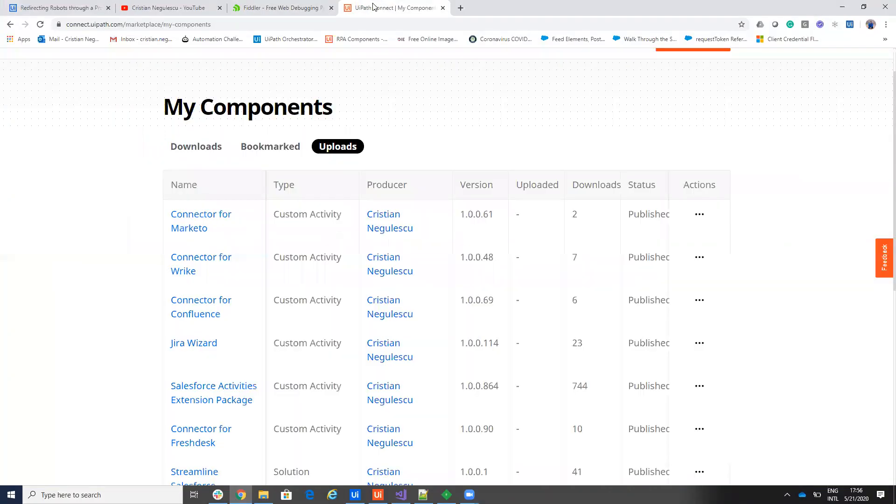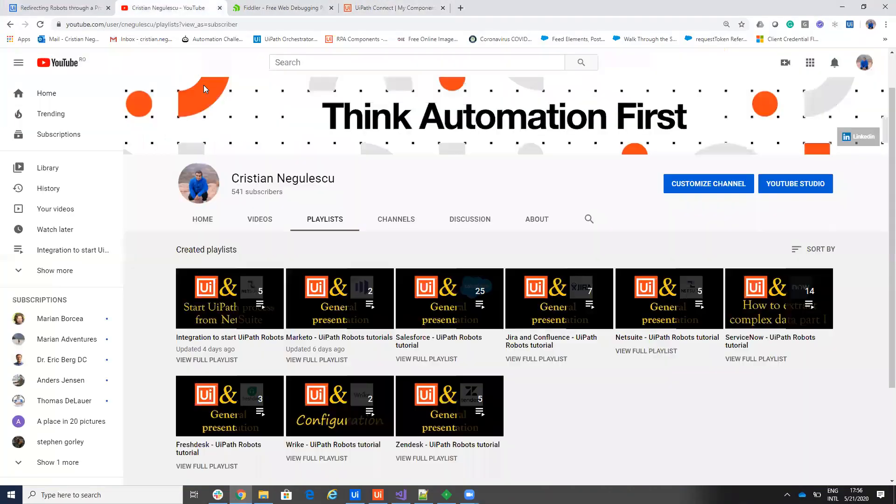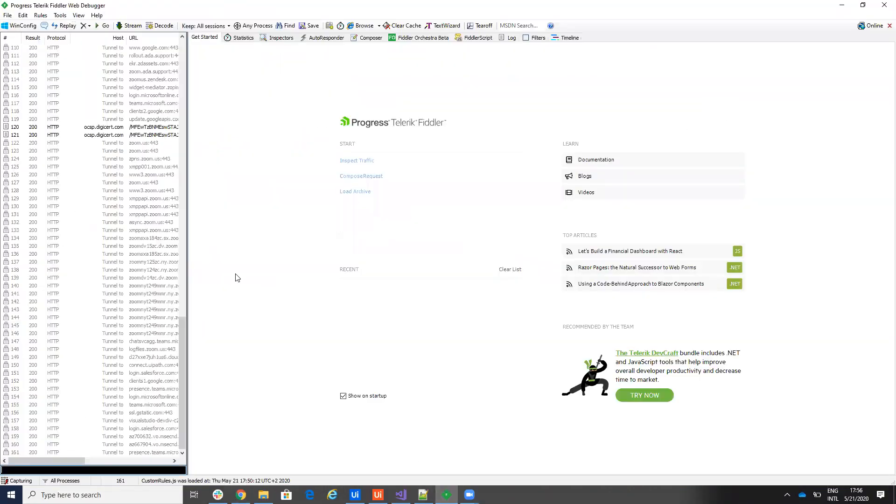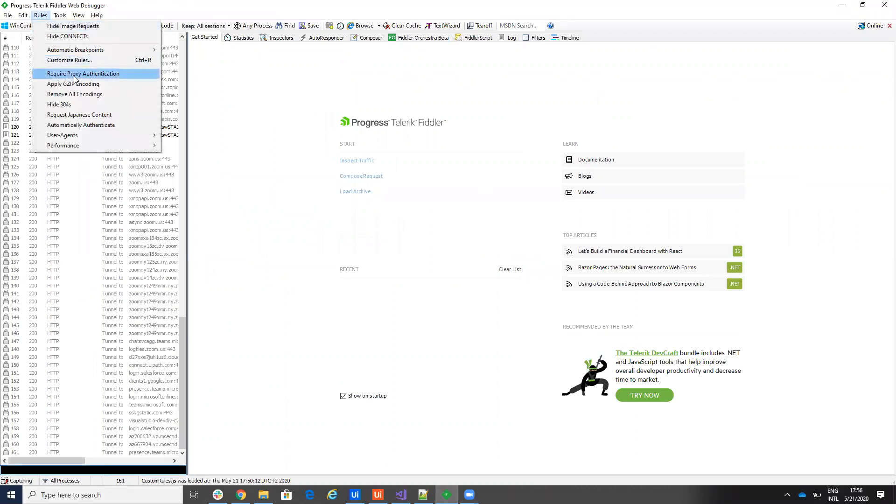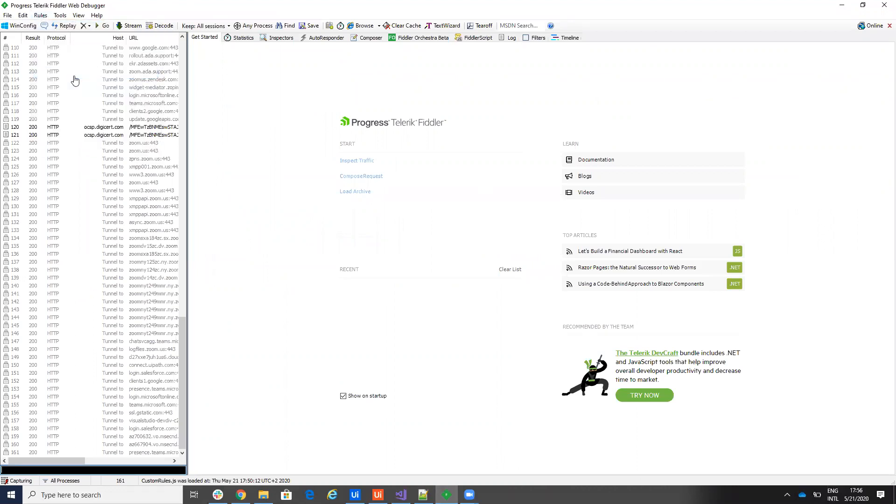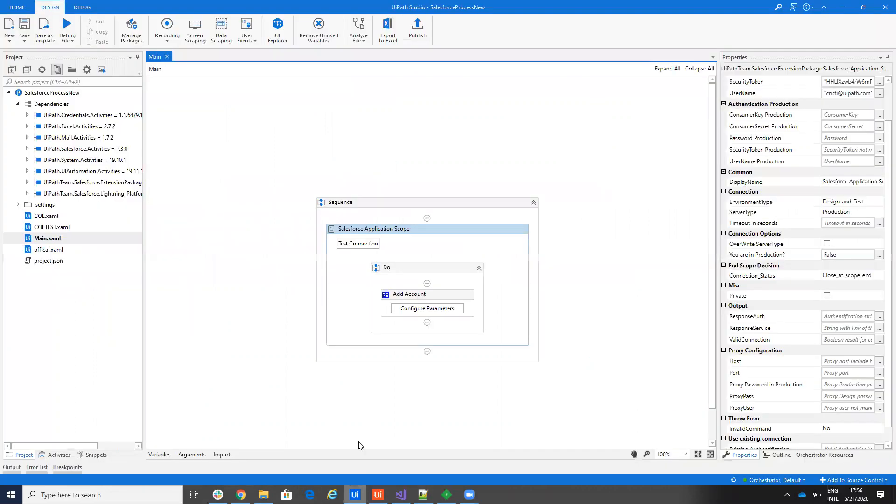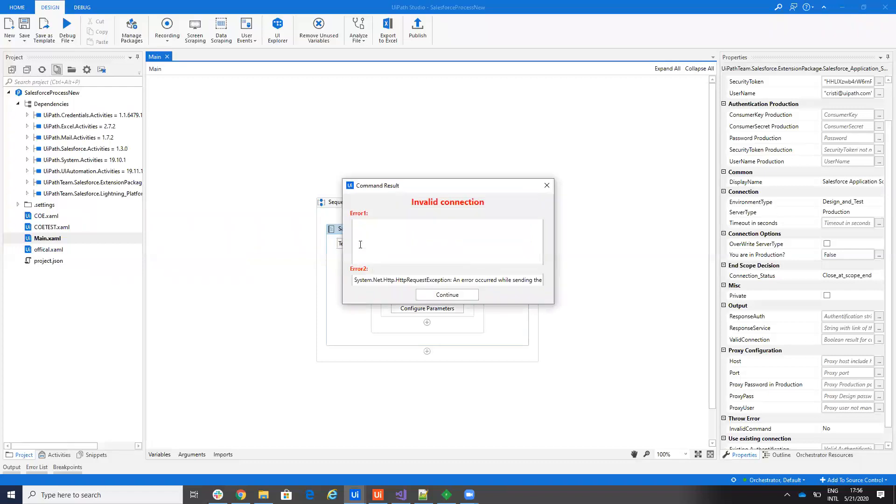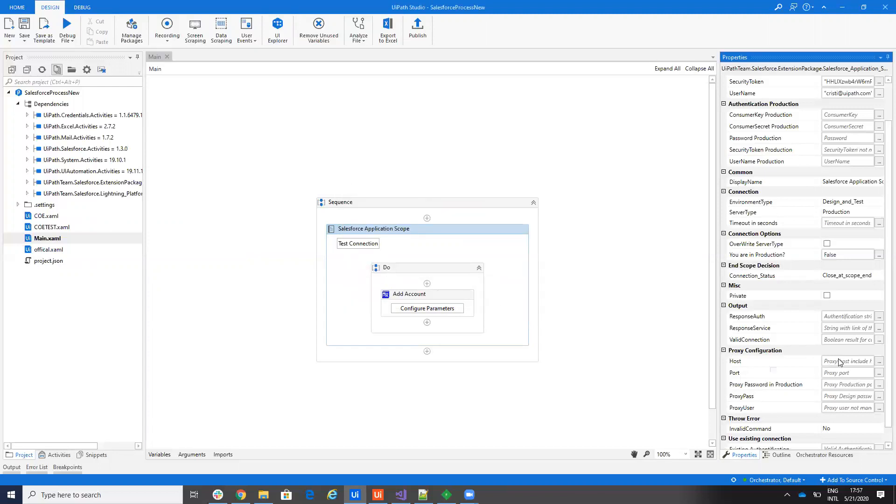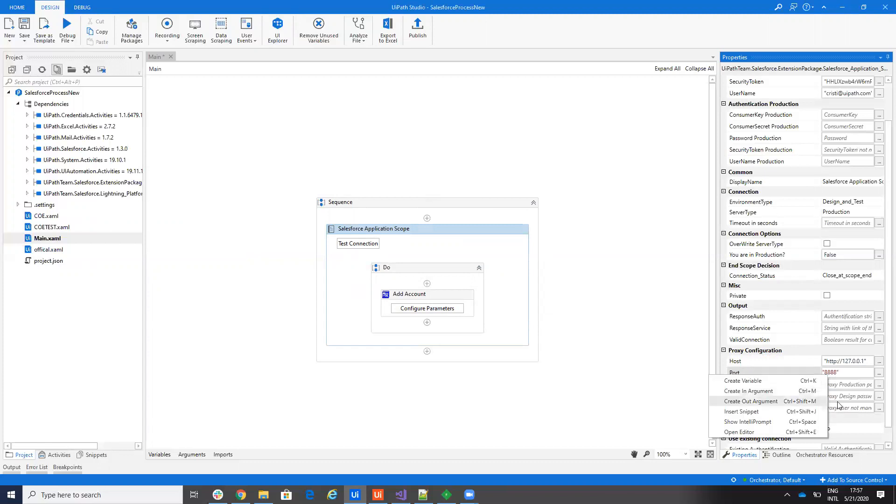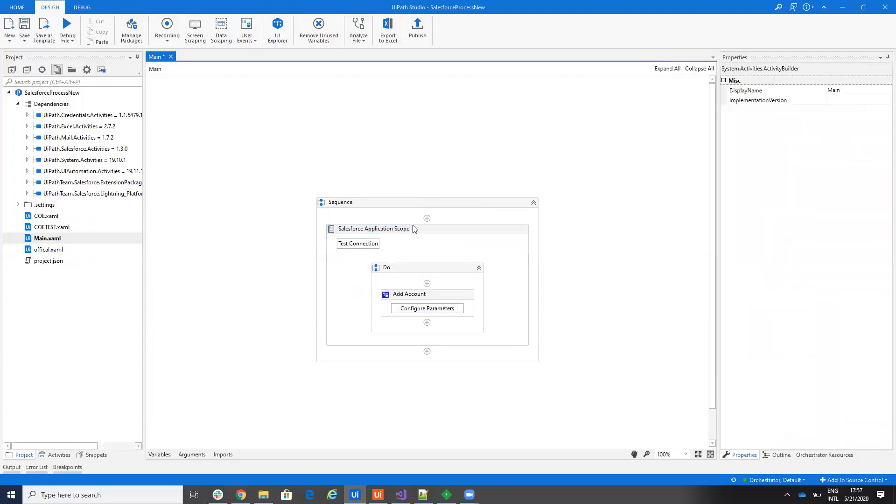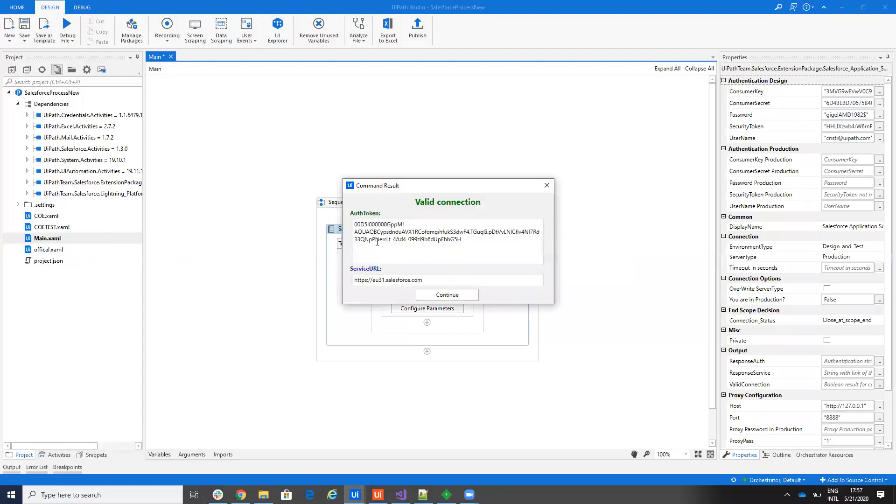I will go on the software and I will activate the proxy to require a user and password. Now if I will go to UiPath Studio and hit test, I will see that I don't have this connection. So let's complete here the proxy. It will be http 127.0.1.0, this is the configuration from the Telerik software, 888. And here will be the password 11.